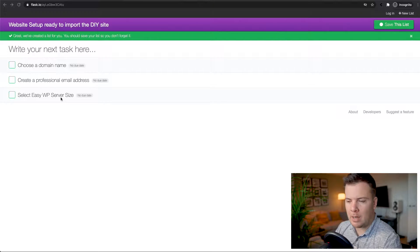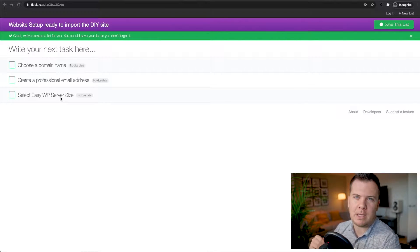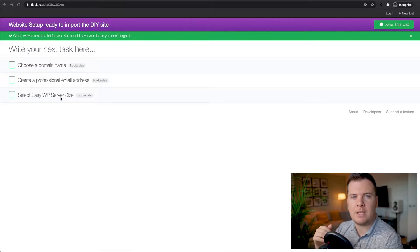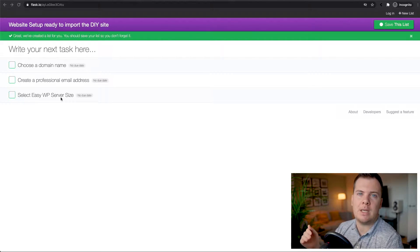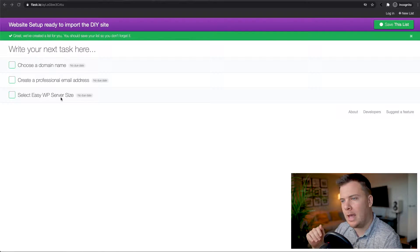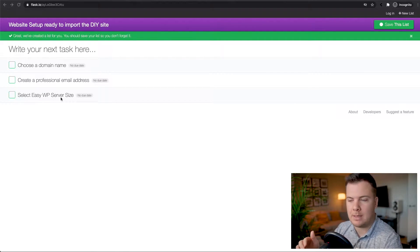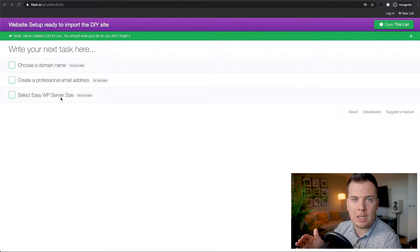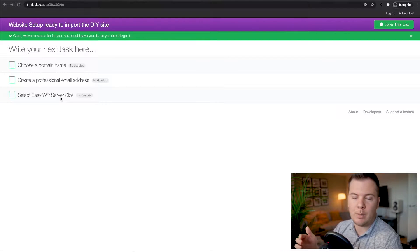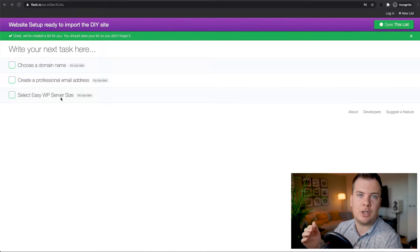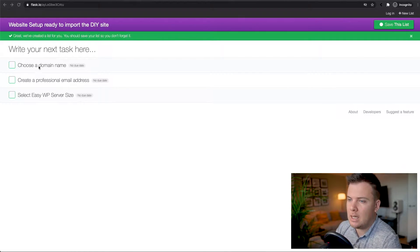EasyWP is basically a service that makes it very simple to create a WordPress website, and we're going to need that WordPress website to import the DIY website. I'm going to go through this with you — I'm going to create an account, buy a domain name, buy an EasyWP server, and show you how simple it really is.